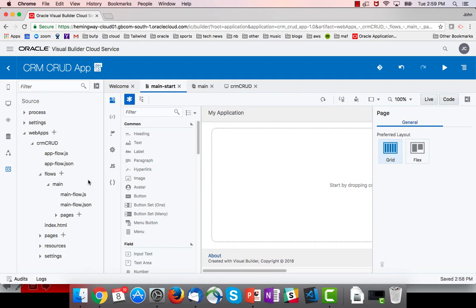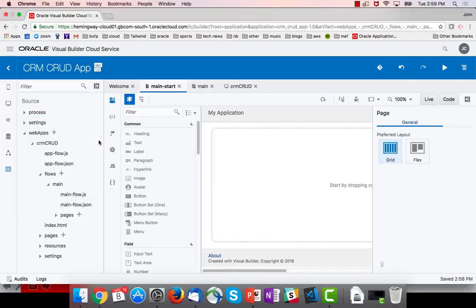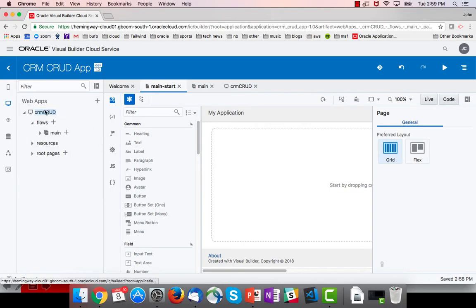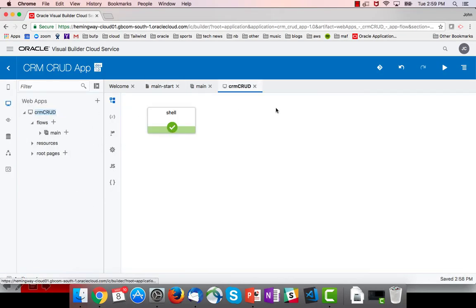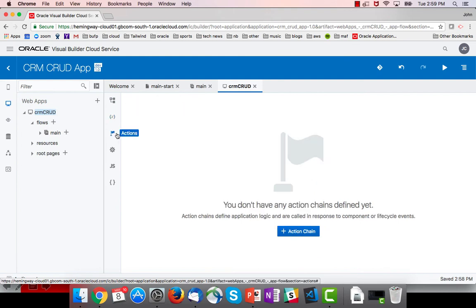Taking a look at our scopes, we talked about the project scope. At the application scope, we open up the application editor by clicking the top level app node. At the app level, we can define variables and types, and we can define actions. We'll be talking about all of those in the next lab.